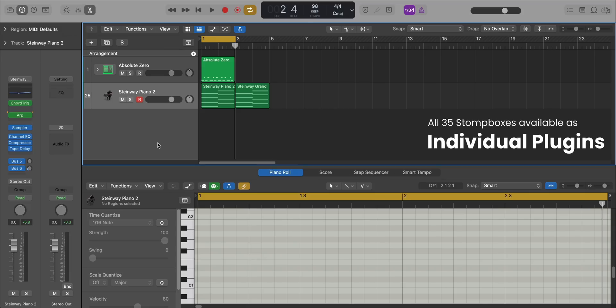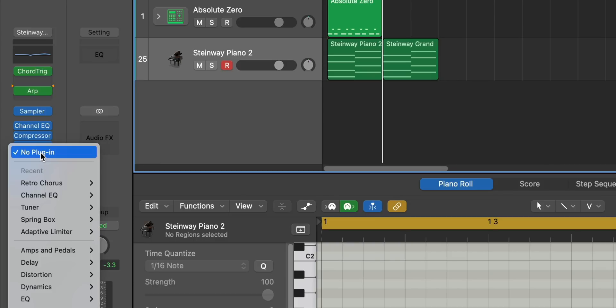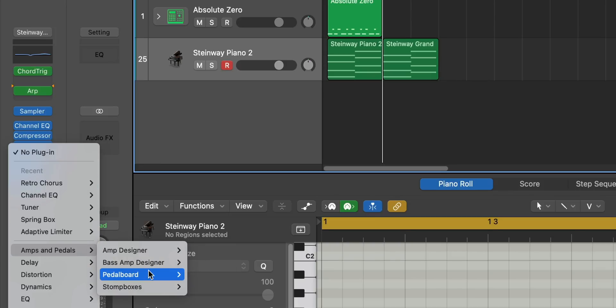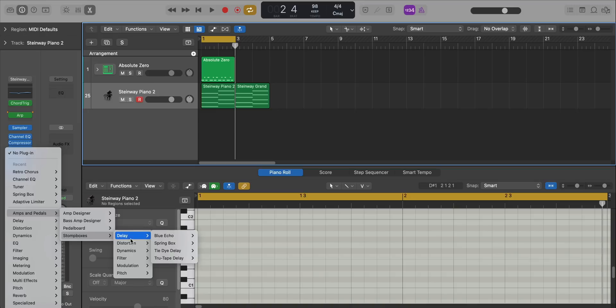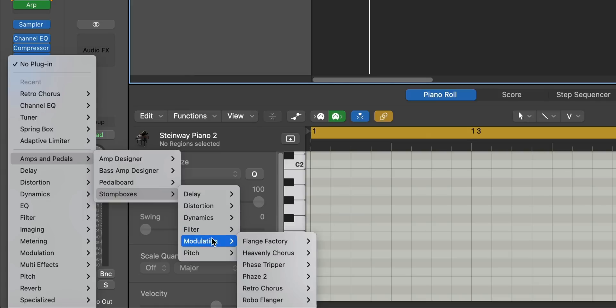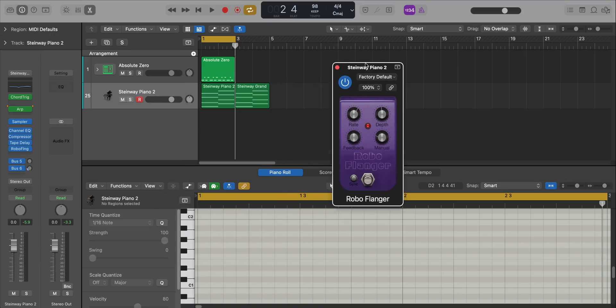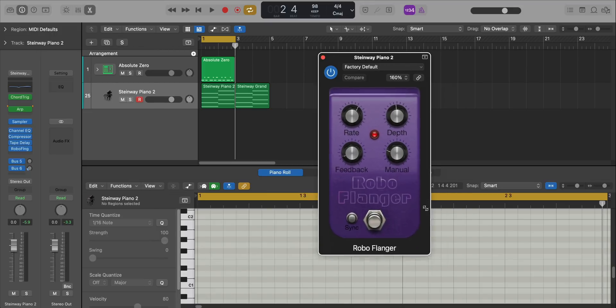Next, if you use Pedalboard a lot in Logic Pro, you're going to like this. Now all 35 Pedalboard stomp boxes are available as individual plugins. To bring that up, go to the usual spot — Amps and Pedals — and this time instead of going to Pedalboard, go to Stomp Boxes and choose which one you want, all categorized neatly. For example, going to Modulation and selecting Robo Flanger gives you the stomp box as an individual plugin. The window is resizable so if it loads up a little small you can stretch it out to your liking.